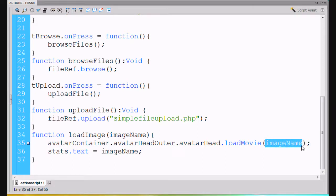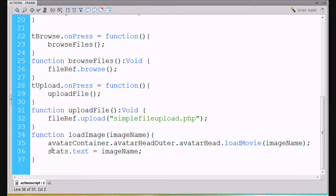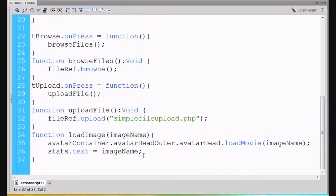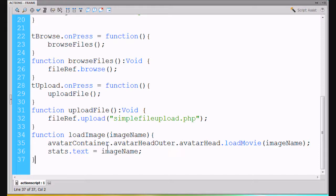For good measure, we're going to go to our dynamic text box called stats - we have another dynamic text box at the bottom called stats. We'll say stats.text equals the image name so we can get that image name in there just to test and make sure something is getting passed. If it fails, I want to know - is it undefined? Is image name working?